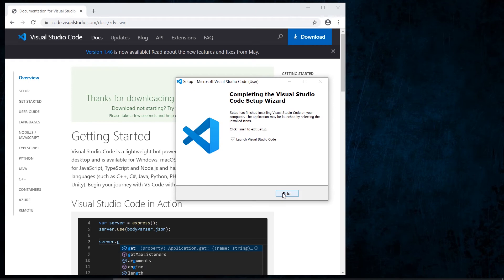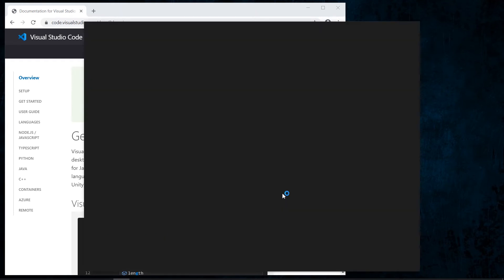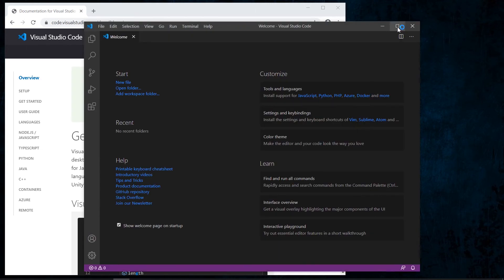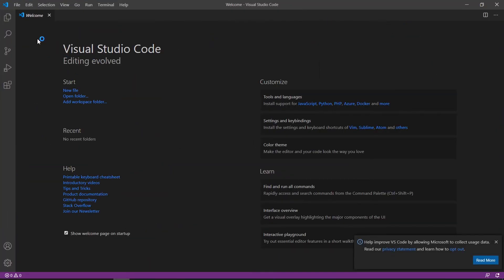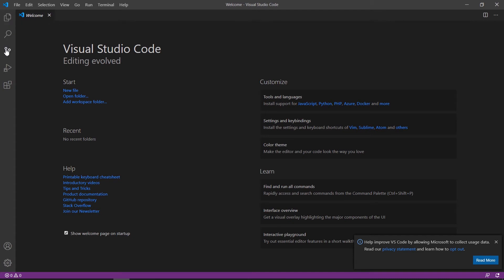When the wizard finishes the installation, Visual Studio Code IDE opens. We find all the menus and options available at the top to configure and manage the IDE. On the left side we have a panel with Explorer, Search, Source Control, Extensions, and Manage options, which we will look at a little later.